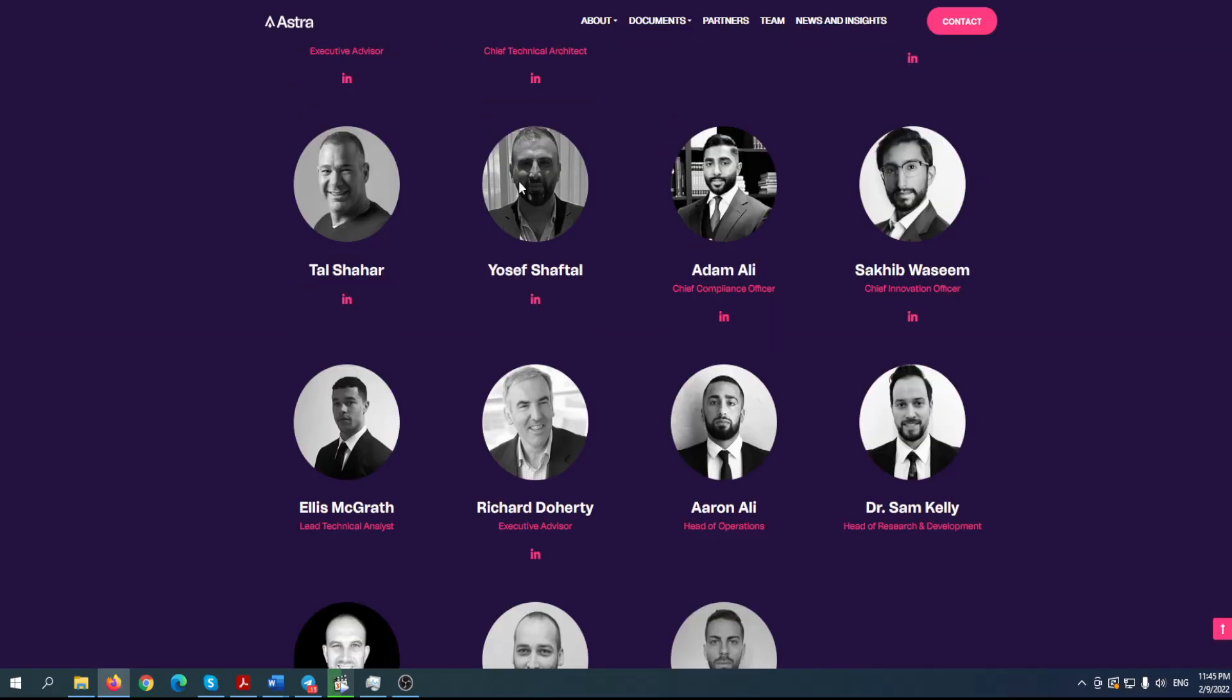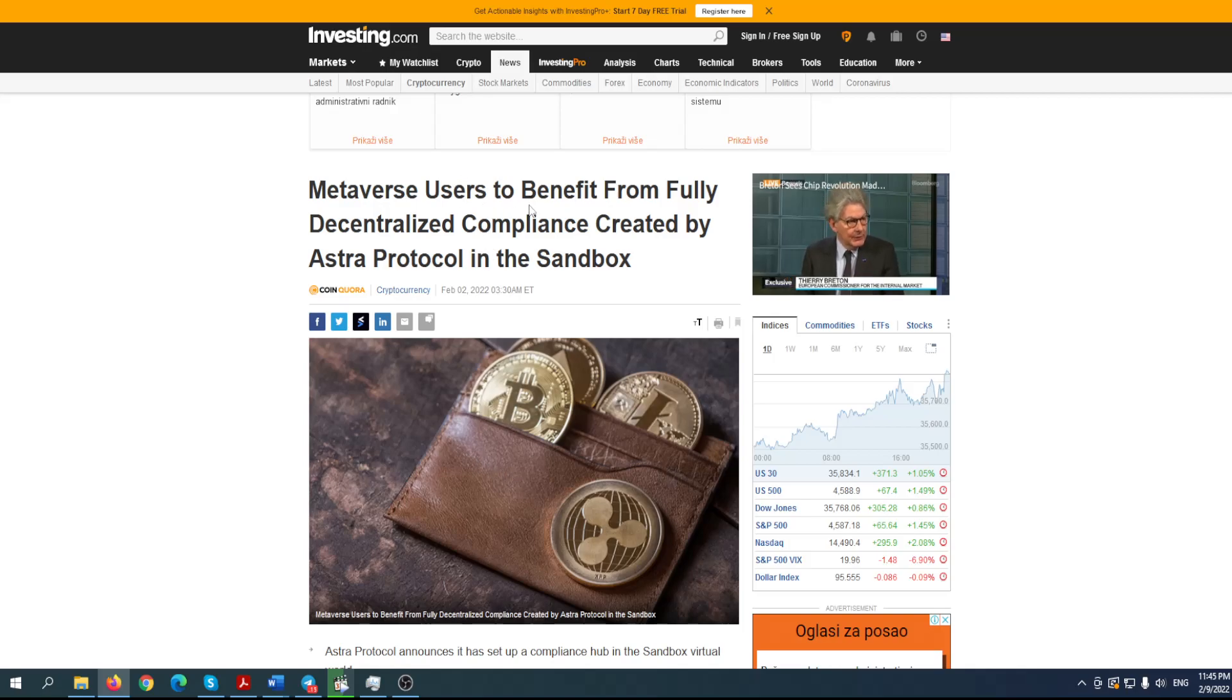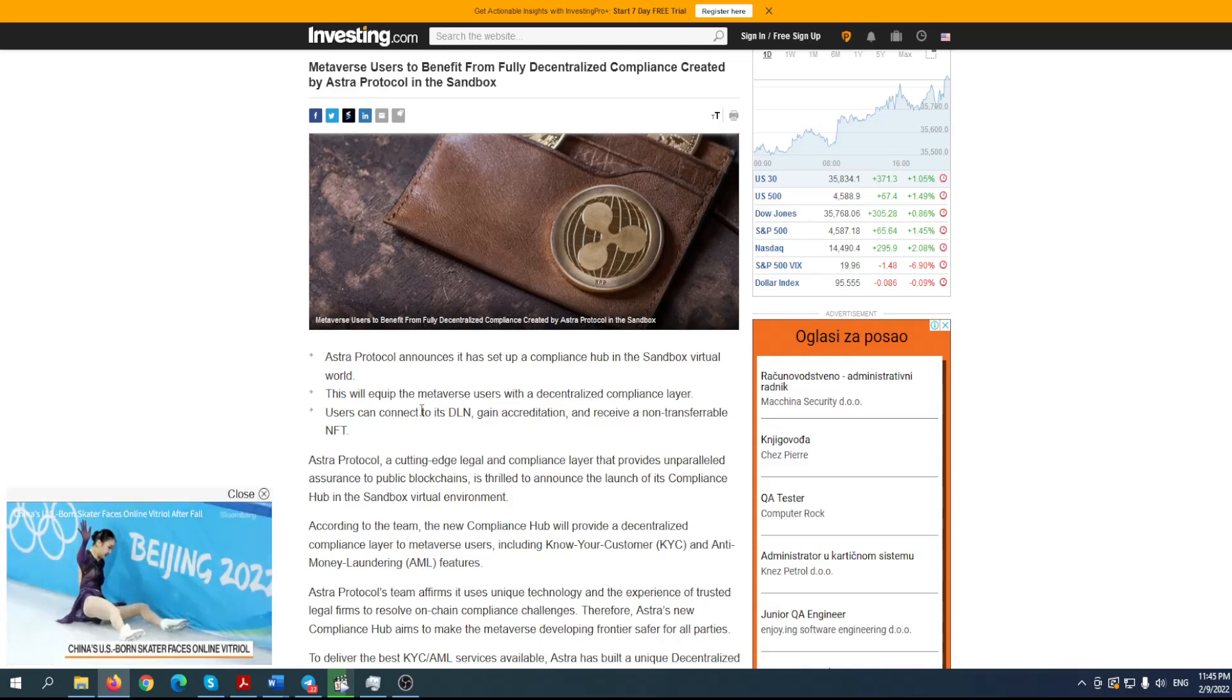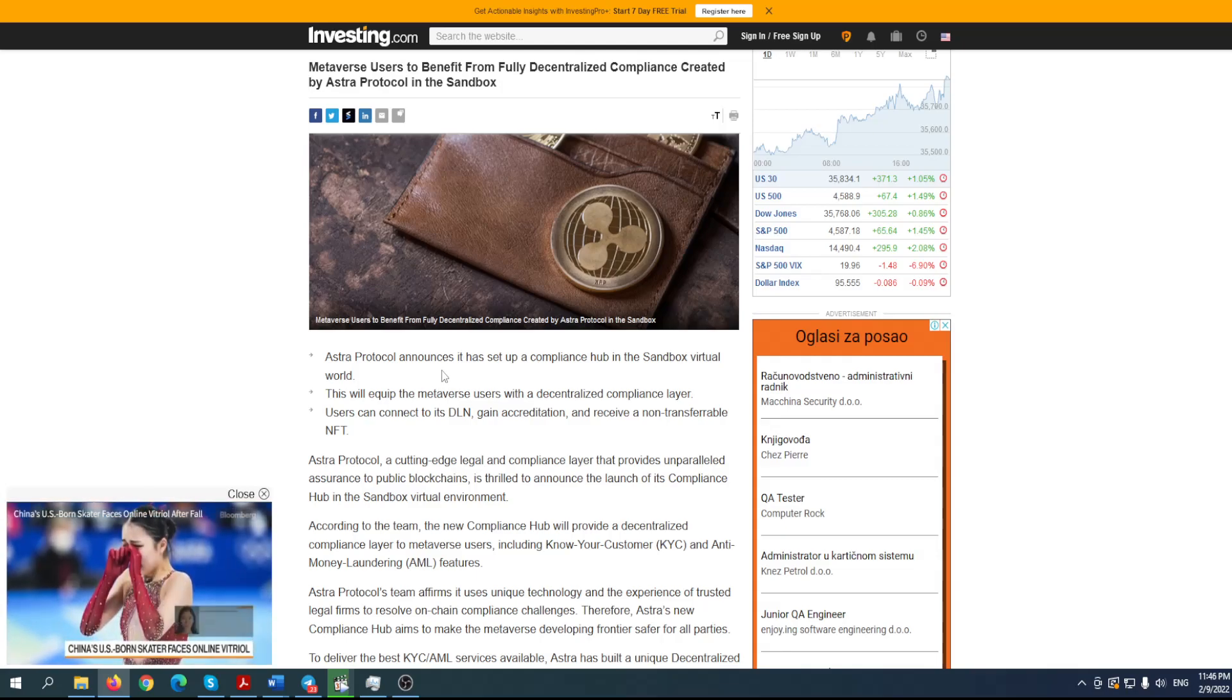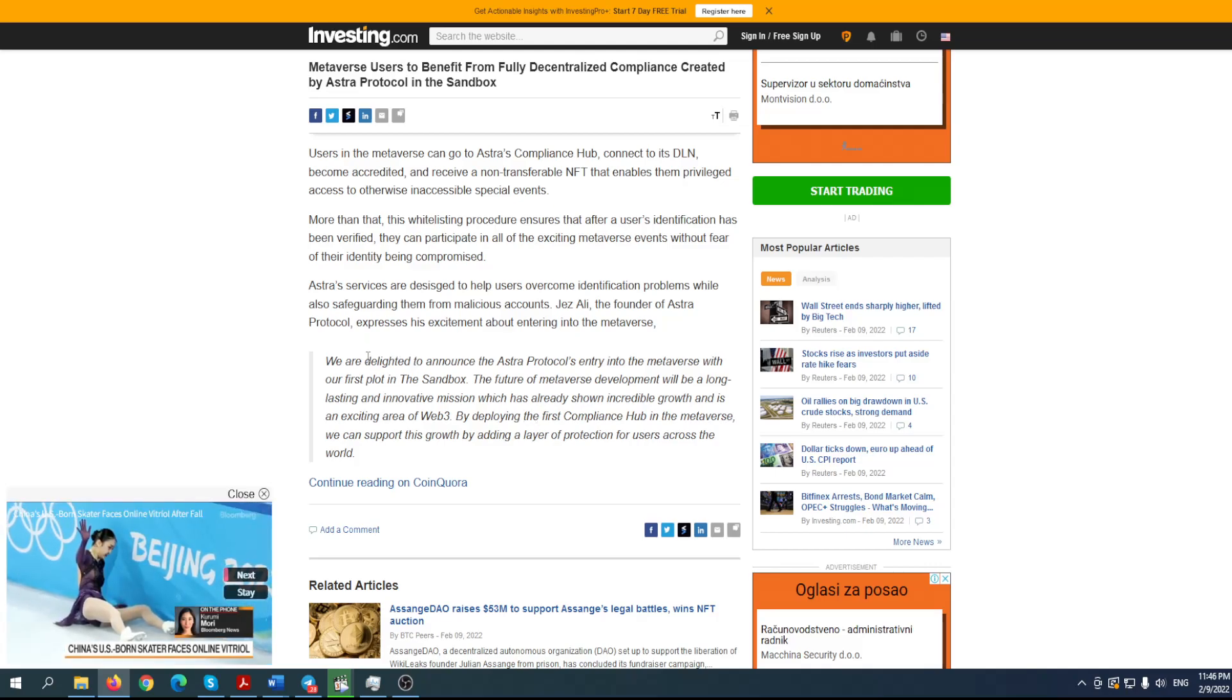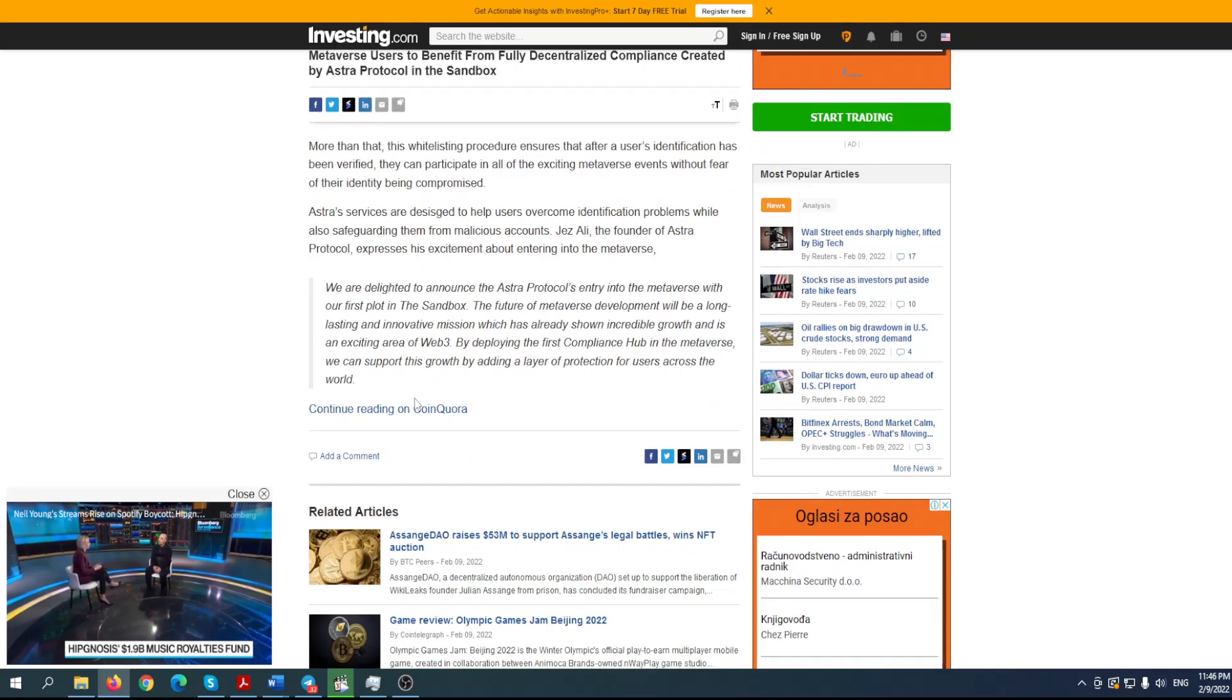We'll go to the token in a moment. There is also one great article on Investing.com about Astra Protocol metaverse users to benefit from fully decentralized compliance created by Astra Protocol in the Sandbox. Astra Protocol announced it has set up a compliance hub in the Sandbox virtual world. This will equip the metaverse users with decentralized compliance layers and users can connect to its DL and gain accreditation and receive a non-transferable NFT. This is really, really beautiful. Basically they opened an office in the Sandbox metaverse. We're delighted to announce the Astra Protocol's entry into the metaverse with our first plot in the Sandbox. The future of the metaverse development will be a long lasting and innovative mission that which has already shown incredible growth and is an exciting area of Web3. By deploying the first compliance hub in the metaverse, we can support this growth by adding a layer of protection for users across the world.